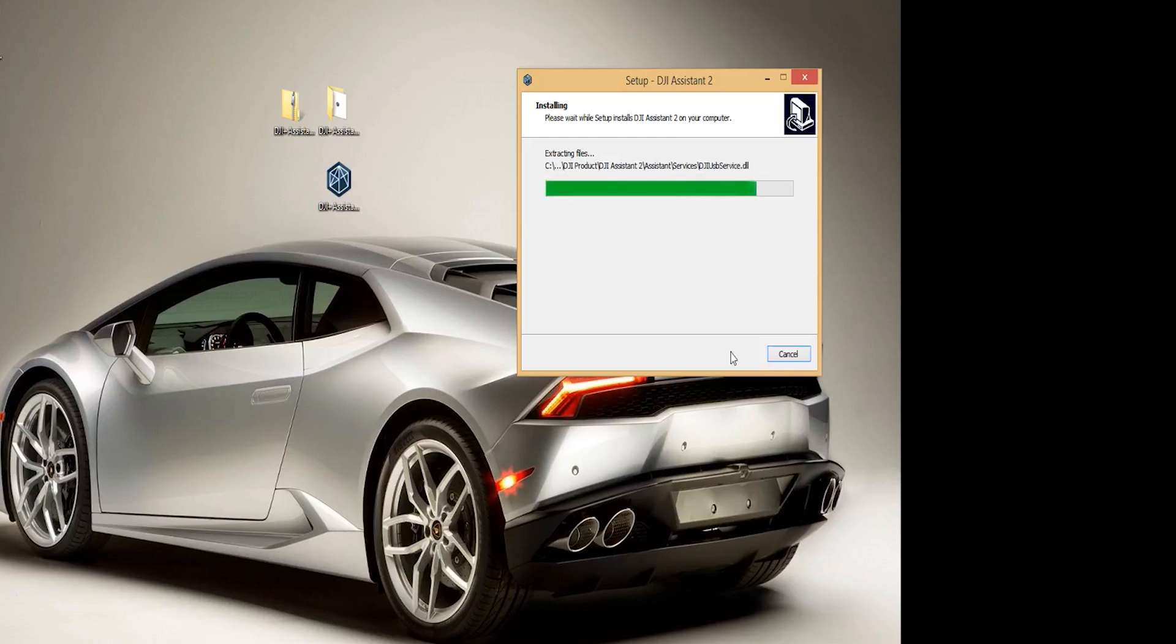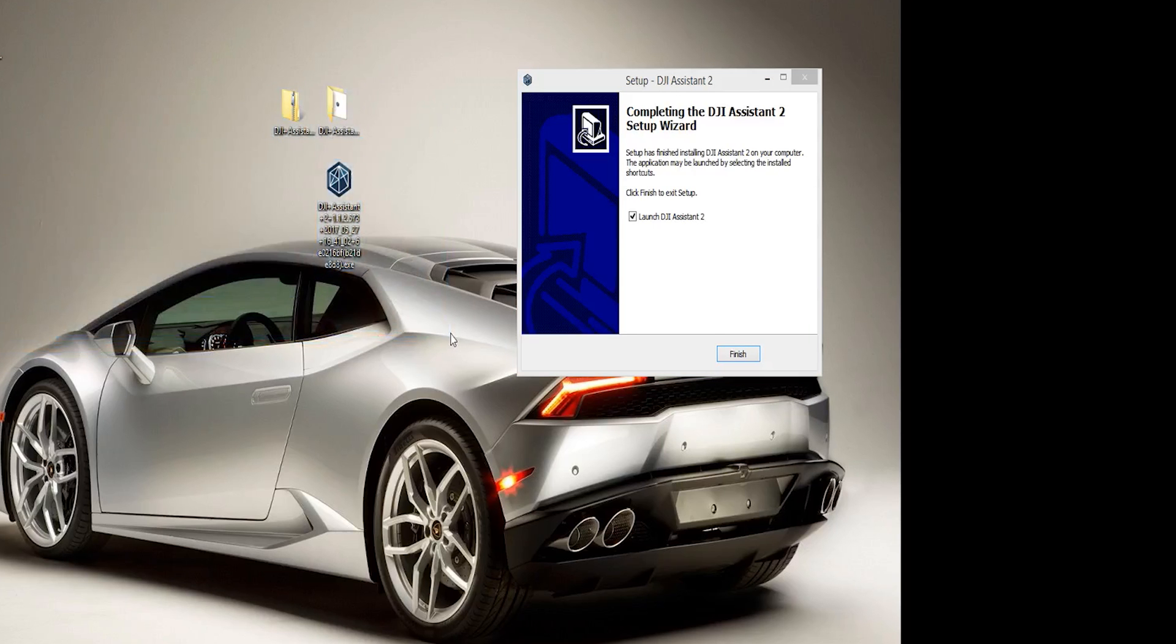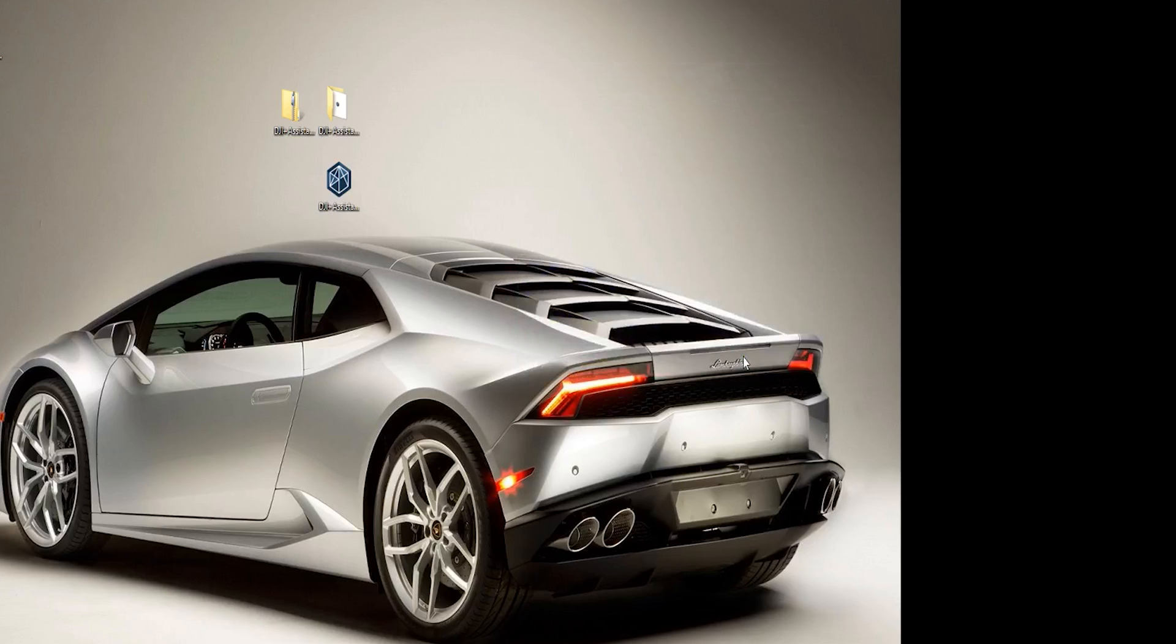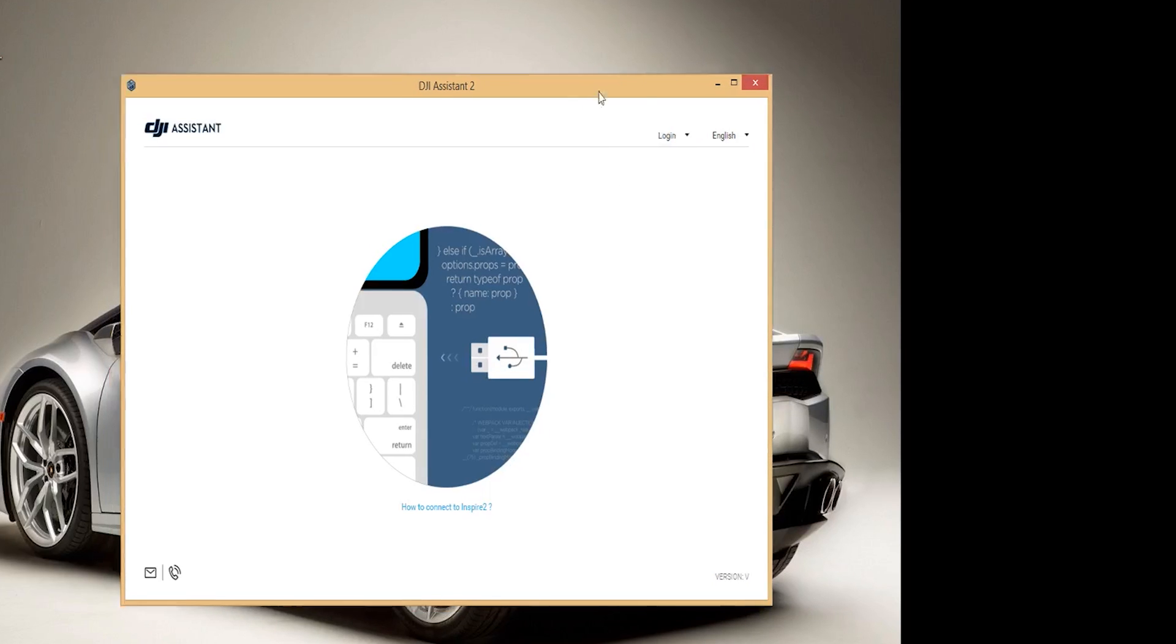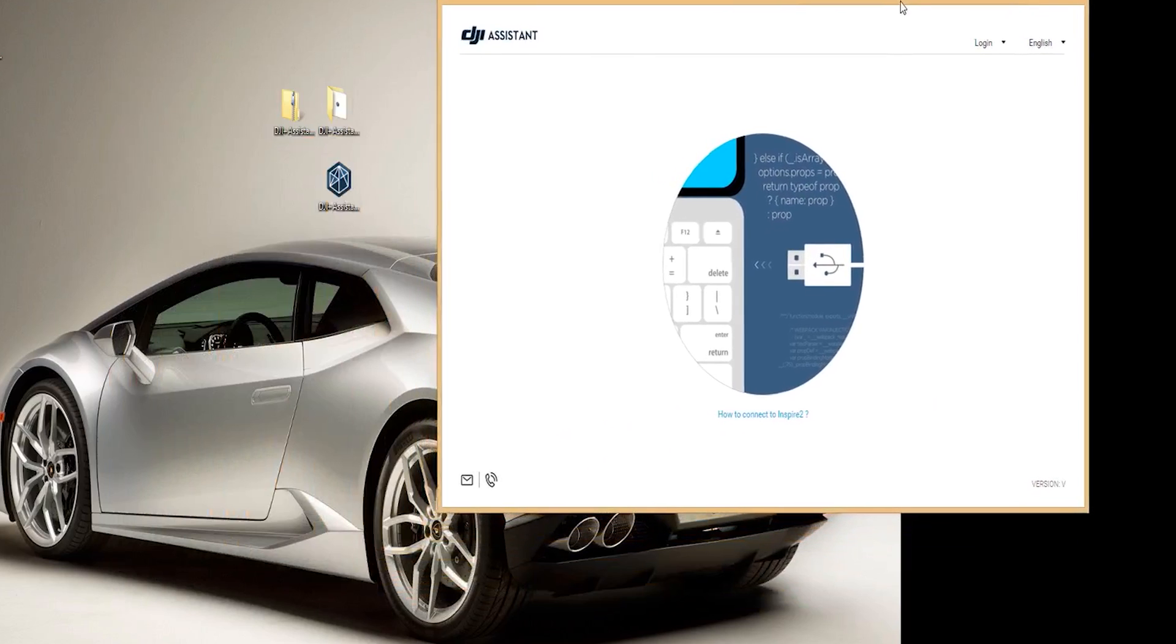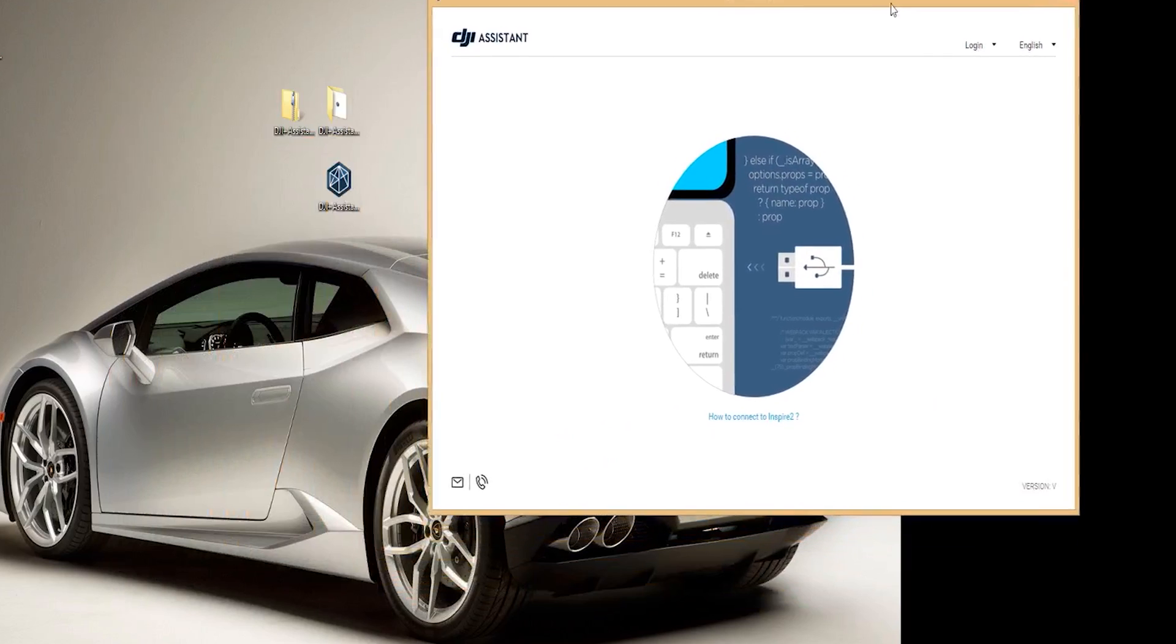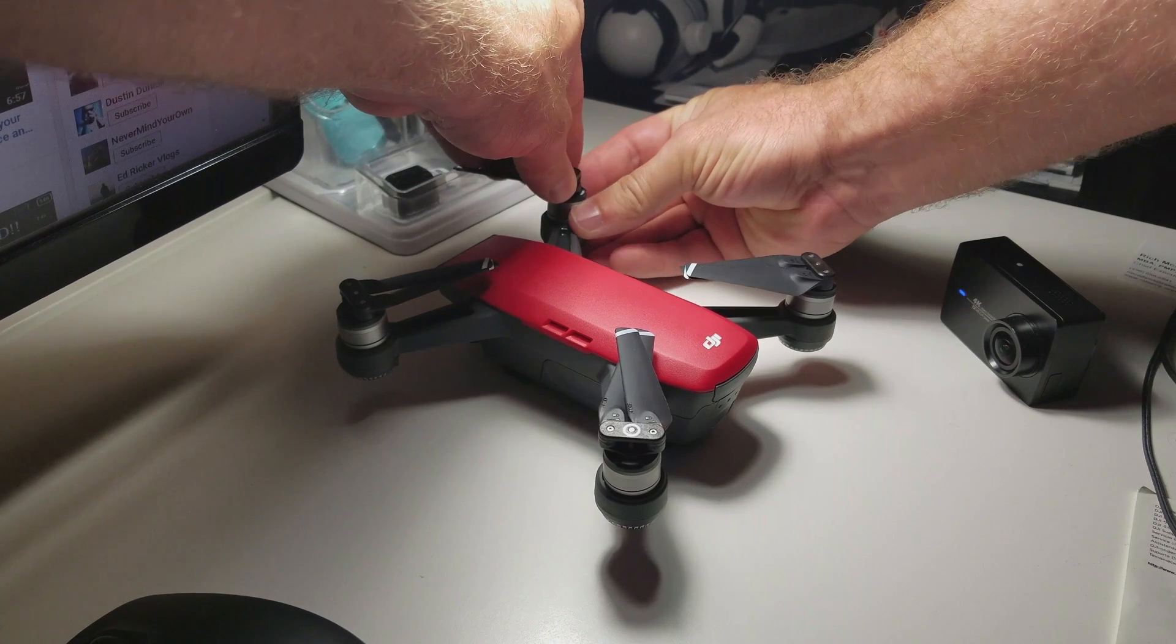Once the installation is complete it will ask if you would like to open up the Assistant 2 app. If this is your first time opening up the Assistant 2 app it will ask you to log in using your DJI credentials. This is the credentials or the email address that you entered in when you activated your drone.